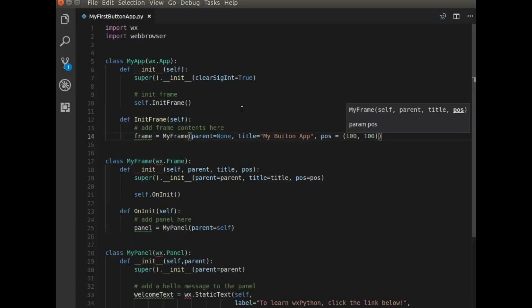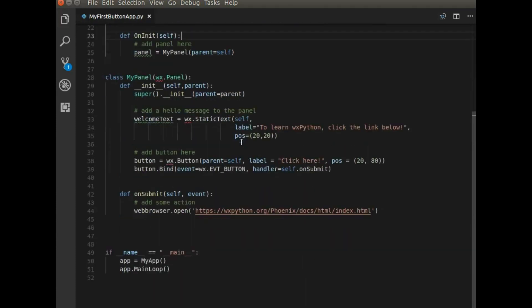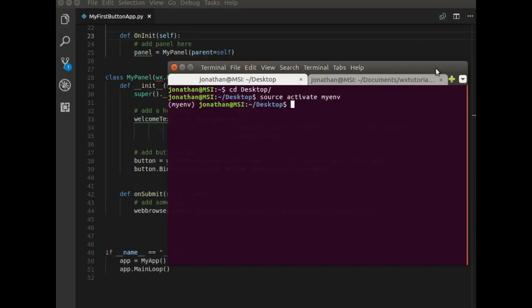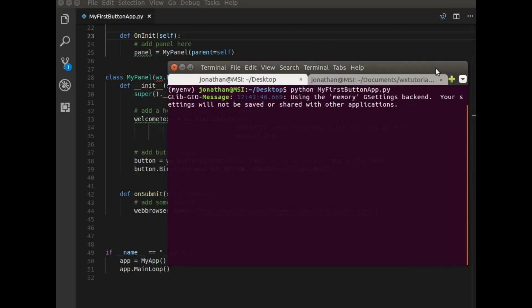Great. So I think that is all that we need to run our application. So I'm going to grab a terminal now and launch this application. Okay. So I'm running the program, but you can see that nothing's showing up.